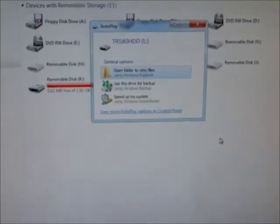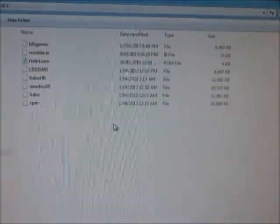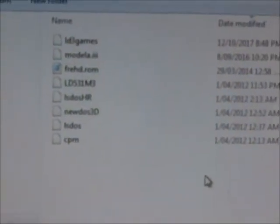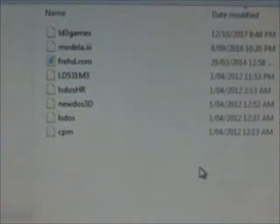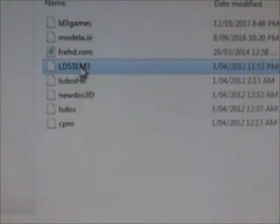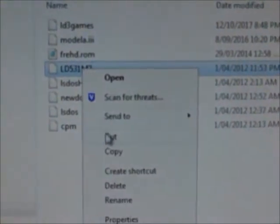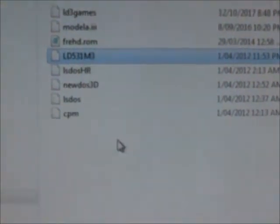We've got our new device, and looking on there we've got all our six images plus a couple of other files there to support the FRED. So if we want to make another copy of our Model 3 operating system...